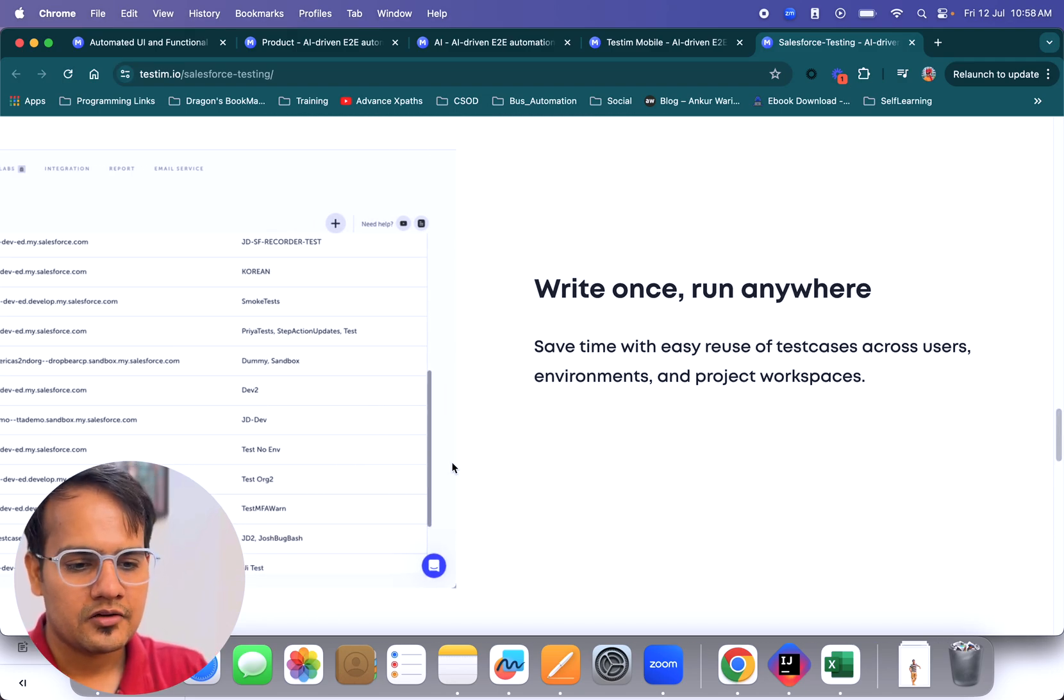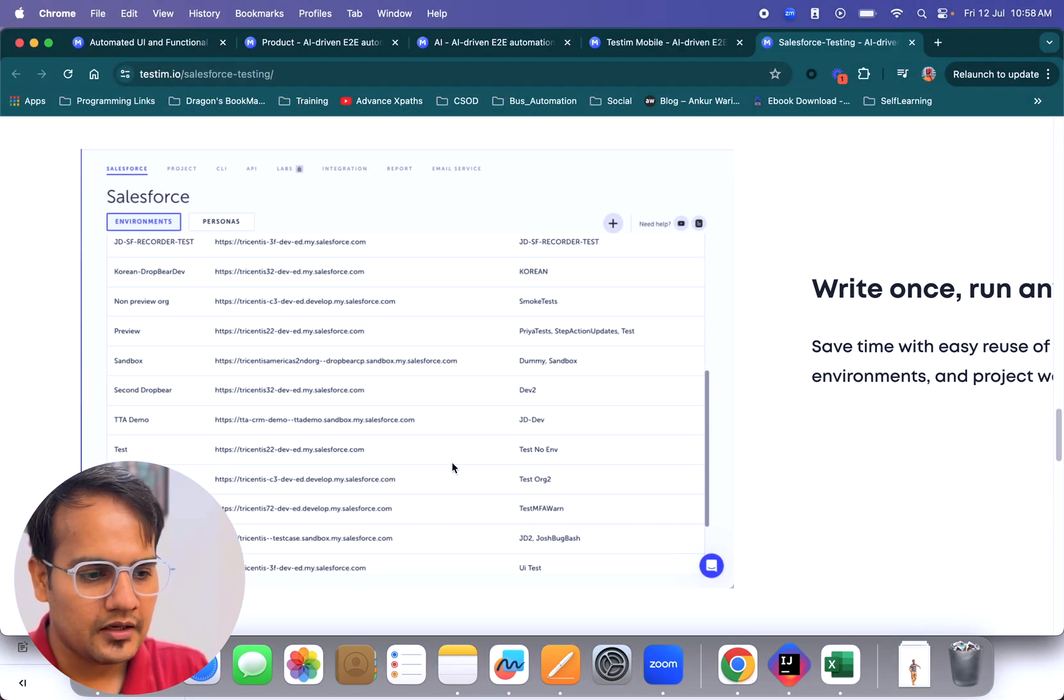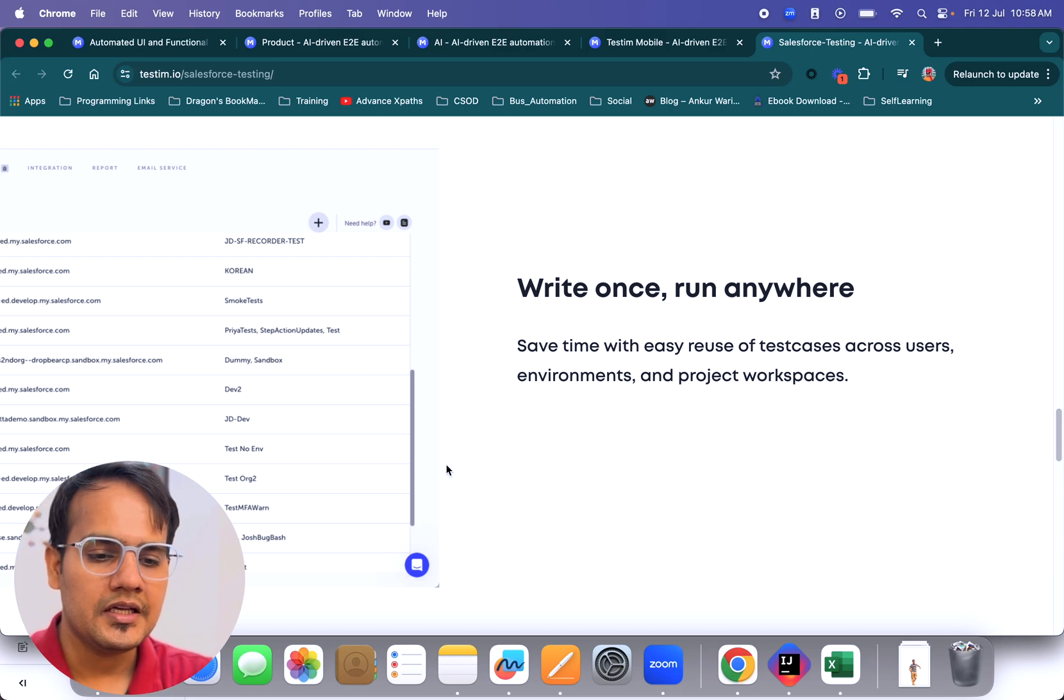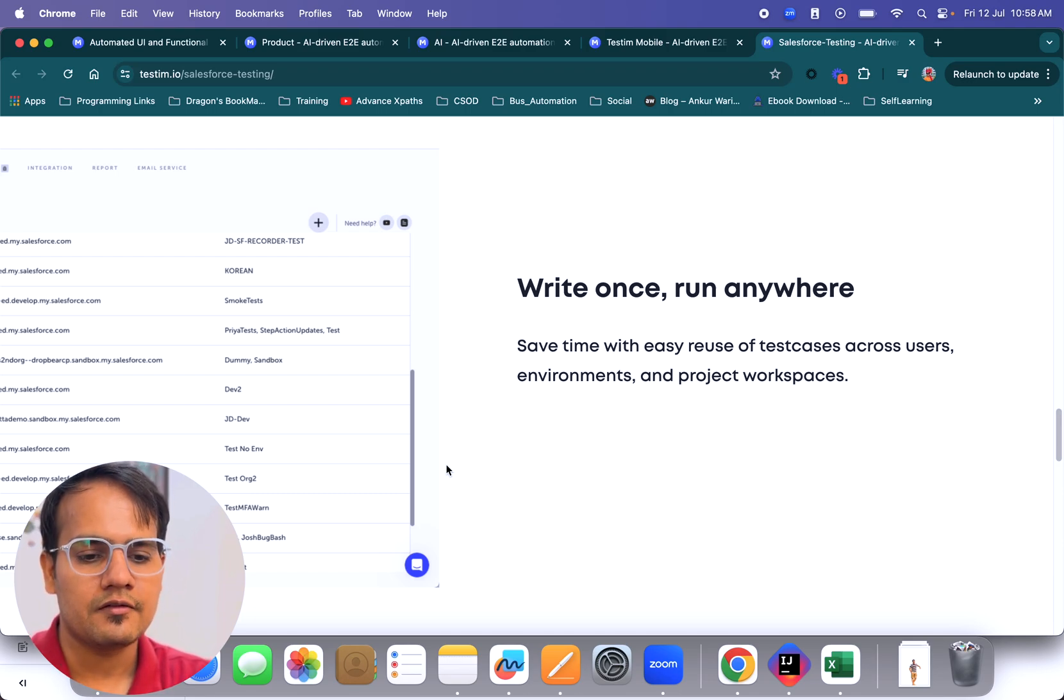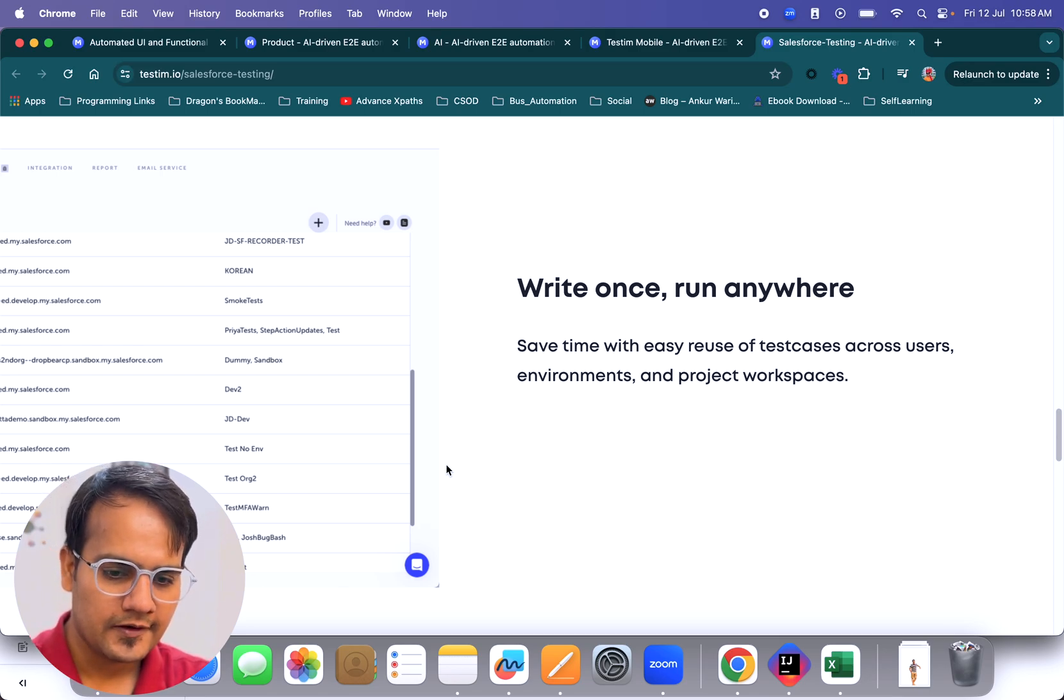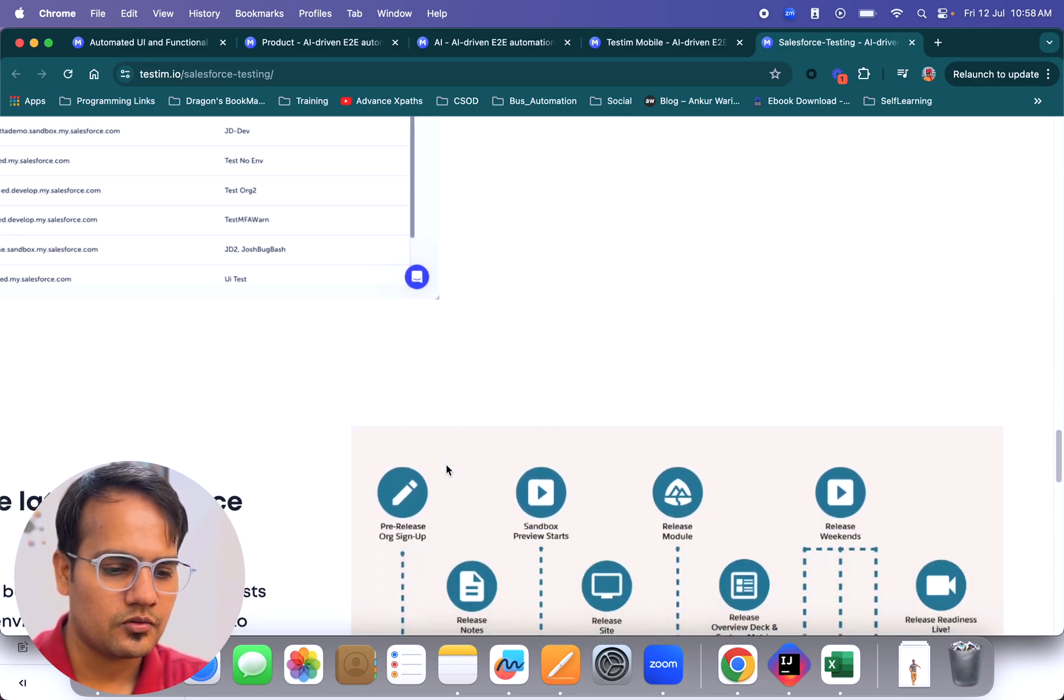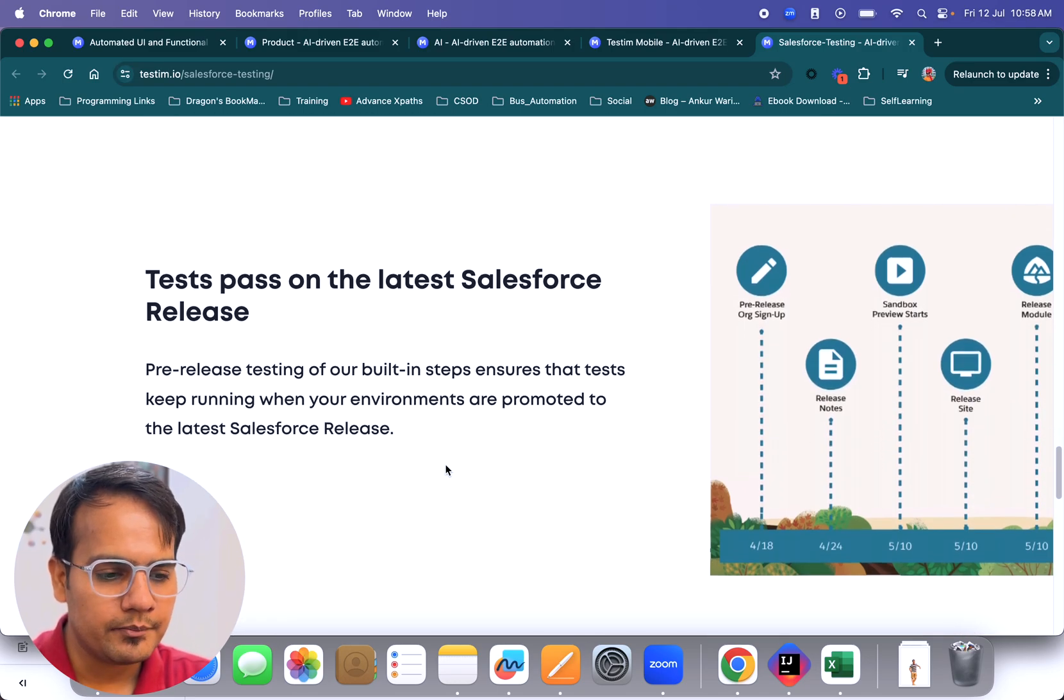Write once and run anywhere. If you've created one test case in here, you can save time with easy reuse of test cases across users, environments, and project workspaces. You don't need to worry about different workspaces or different environments on which you want to execute your test cases. And one of the biggest features here is tests pass on the latest Salesforce release.